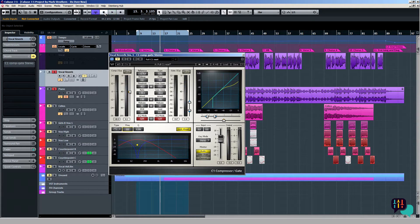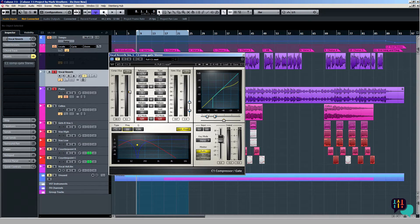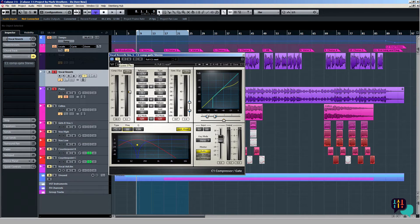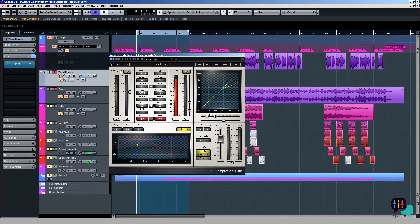It sounds okay, but in my opinion, the reverb is muddying the sound too much. So I'll take it out of bypass by clicking here. Now I've set it like this.